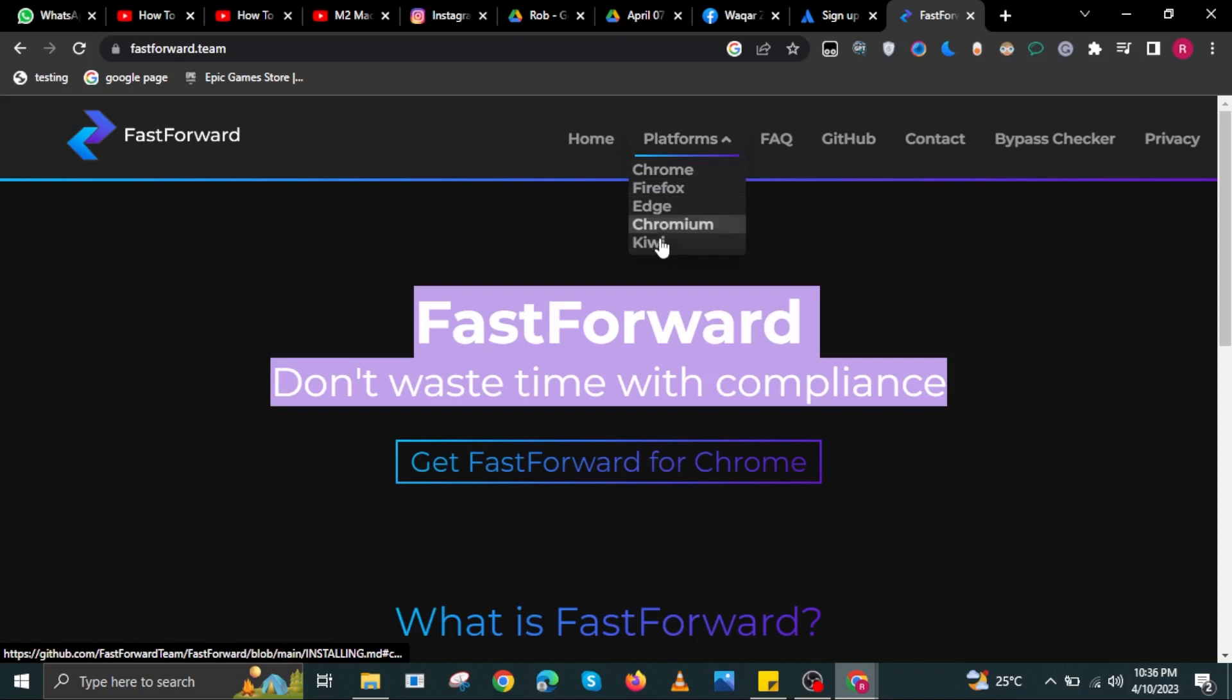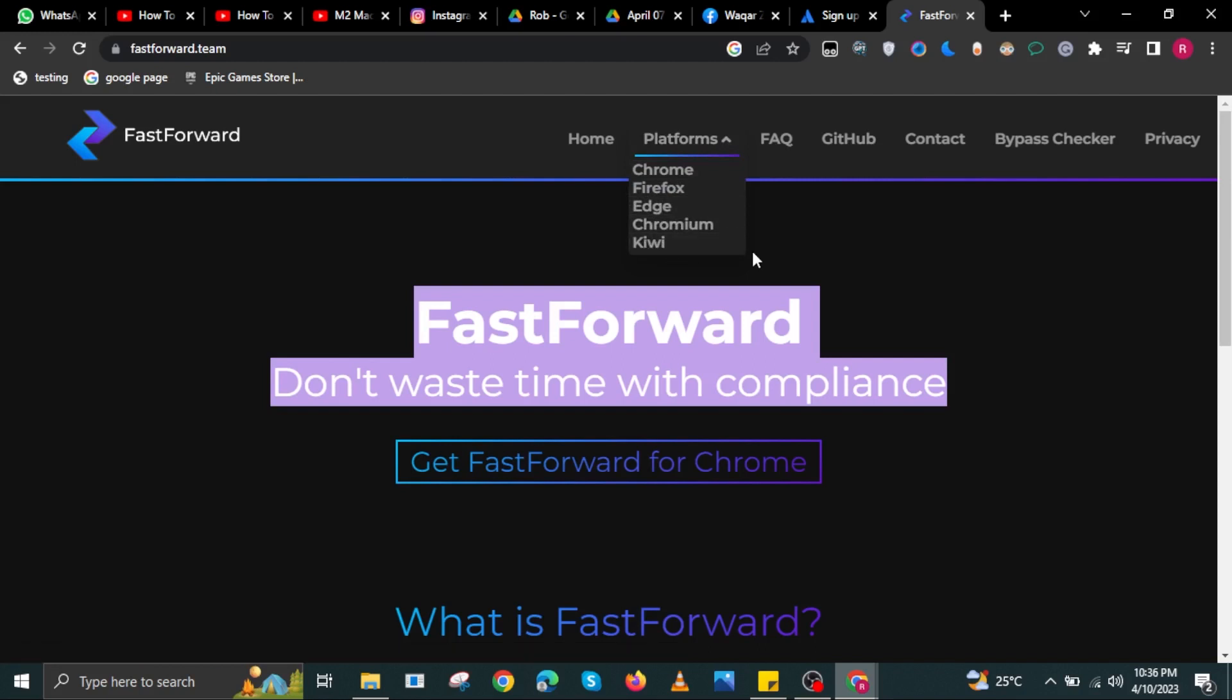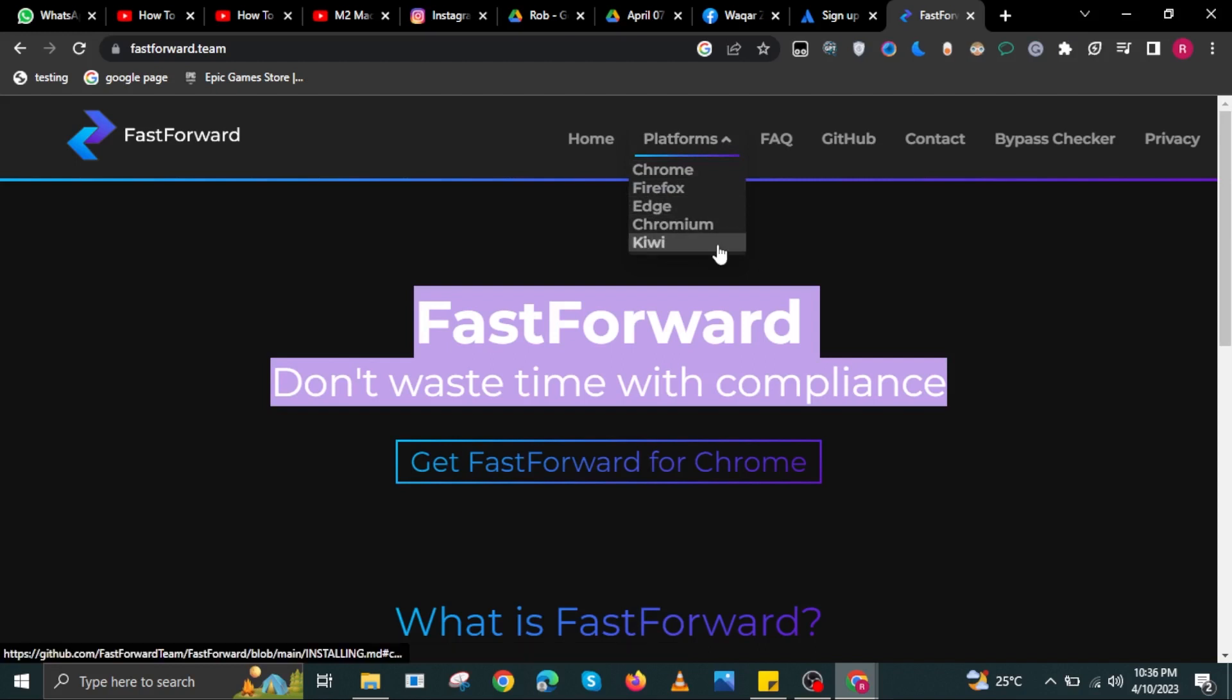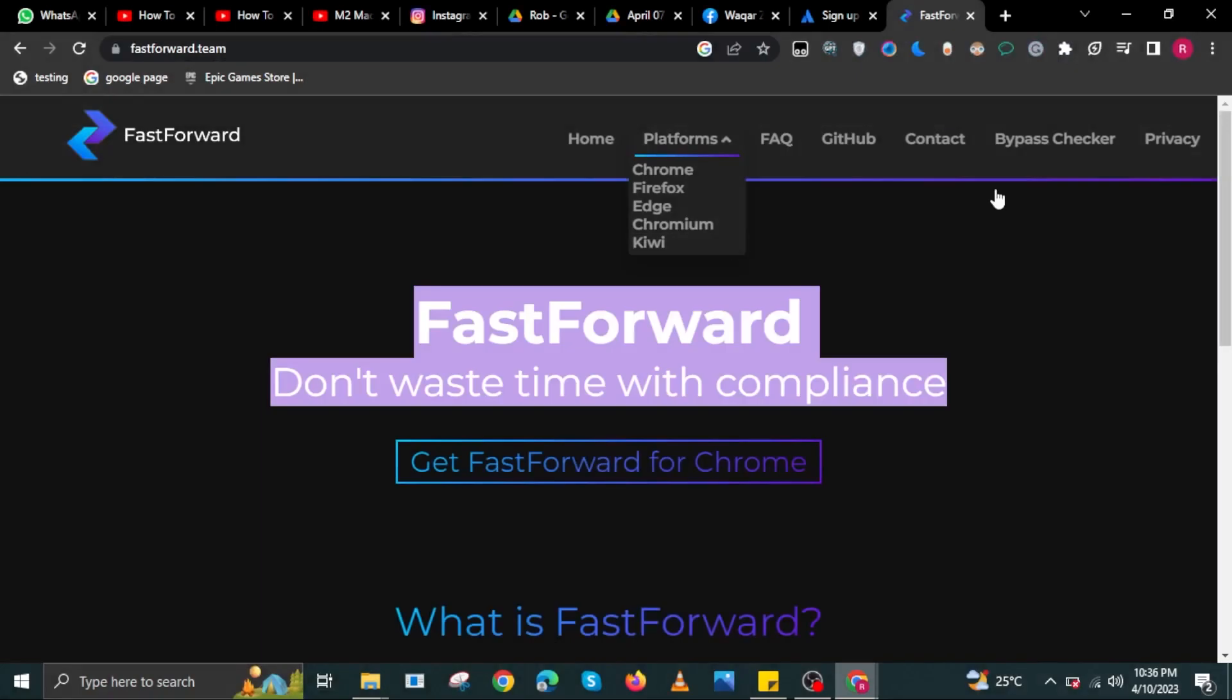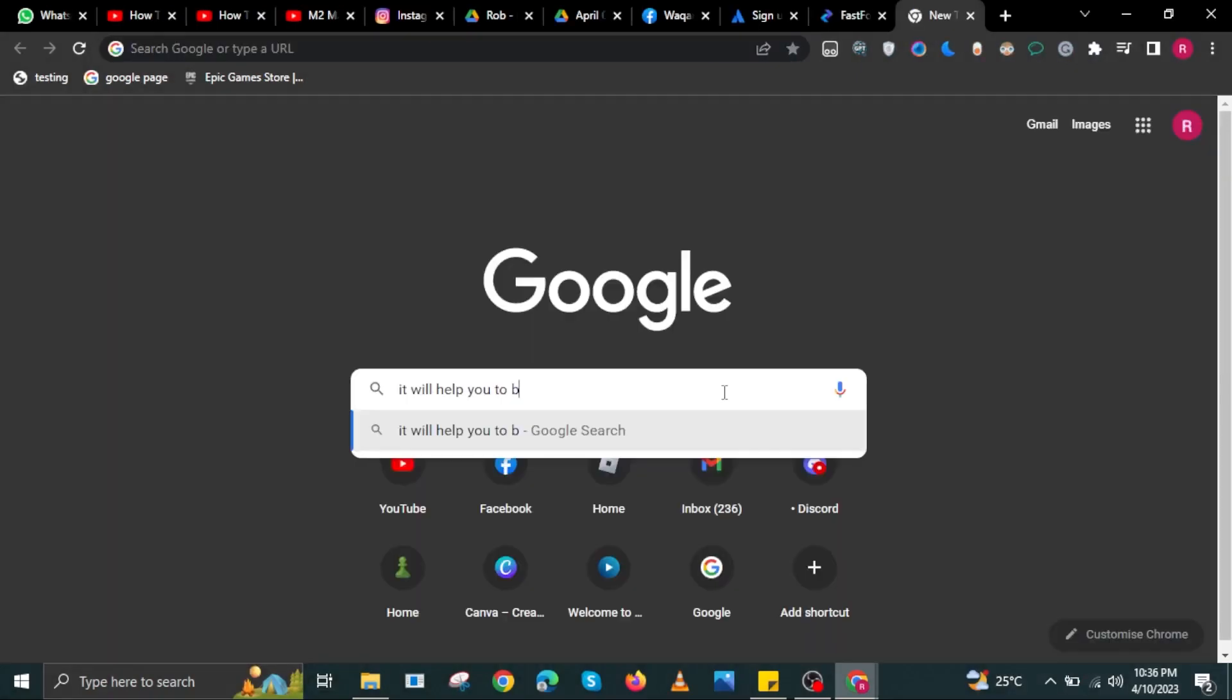There are a lot of options here, but for now, we are using FastForward for Chrome. This extension will allow you to bypass Linkvertise.